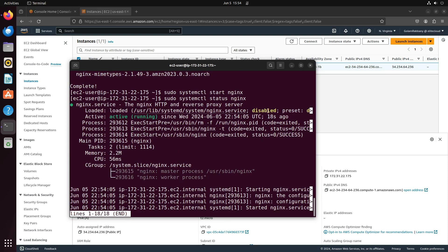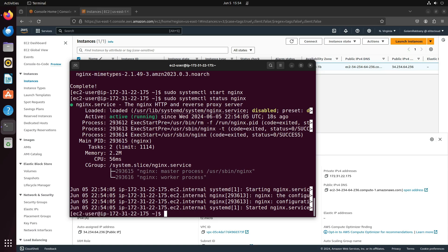However, you might notice it says the service is disabled, meaning if we restart the instance, the service won't start automatically. To fix this, run: sudo systemctl enable nginx.